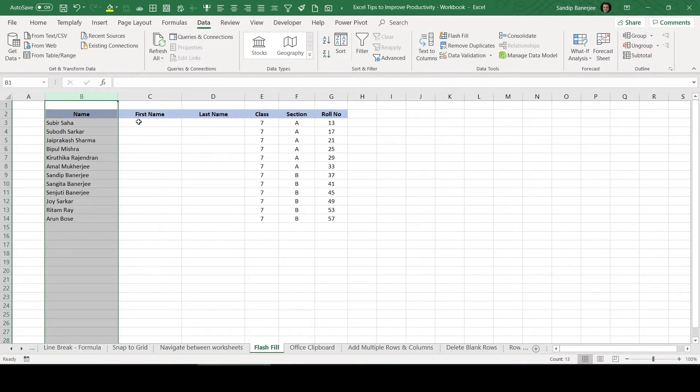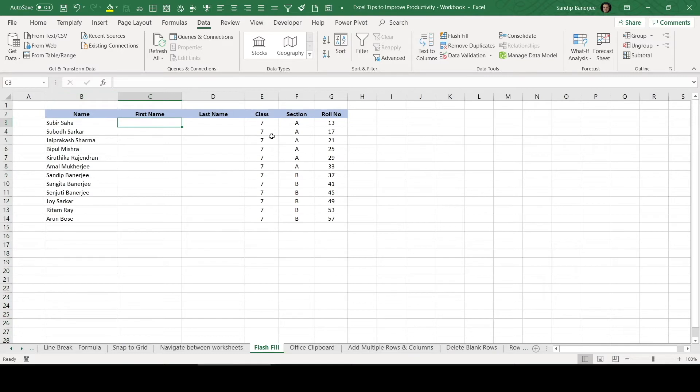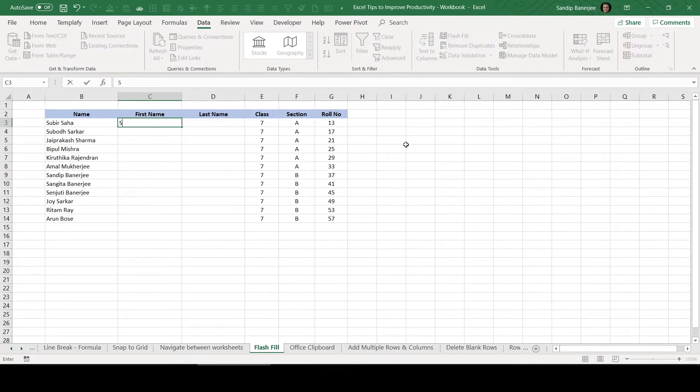However, with this new feature, just follow my next action so that you will understand how it can help you. Let's talk about the data which is in row number 3. And the first name is Subir, S-U-B-I-R. I just wrote it here.